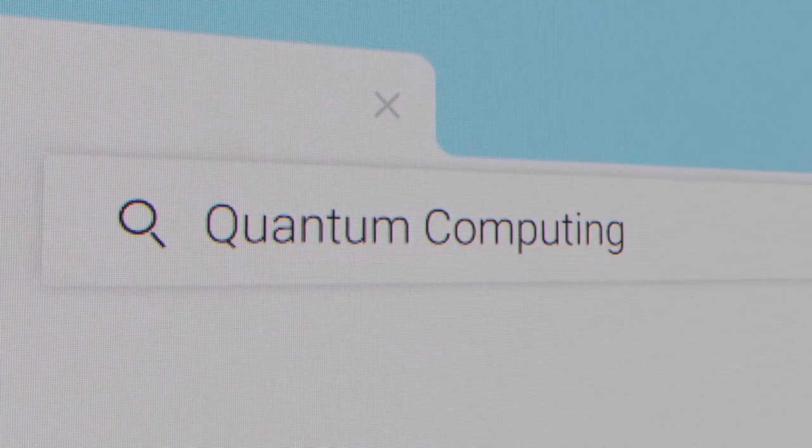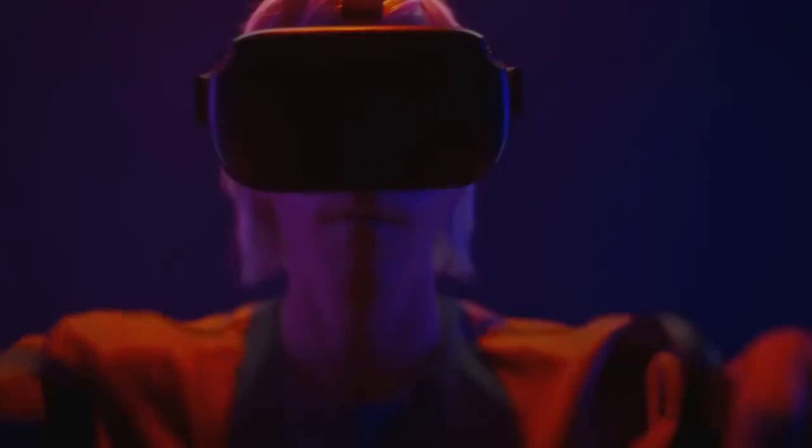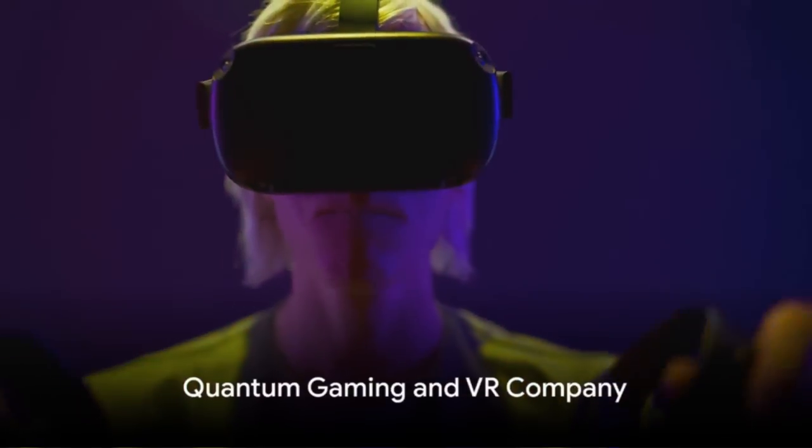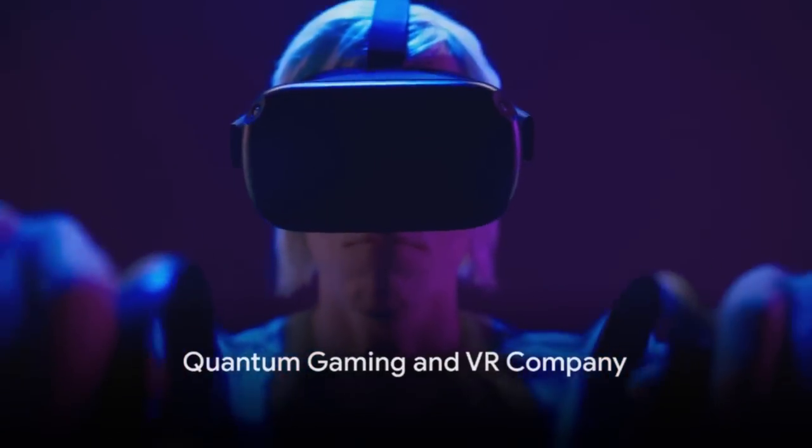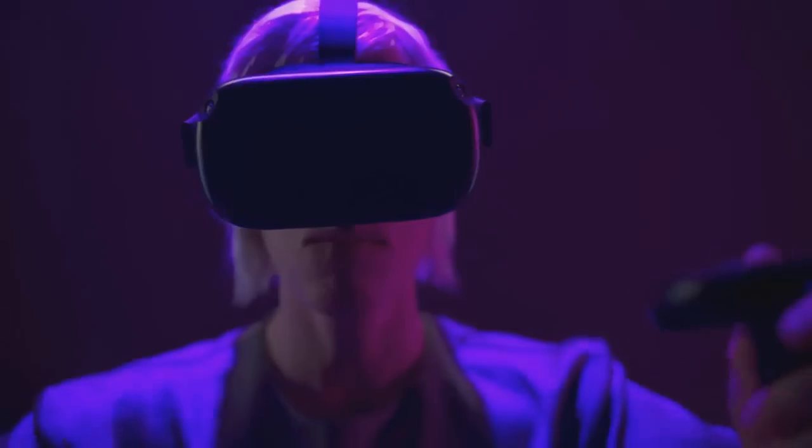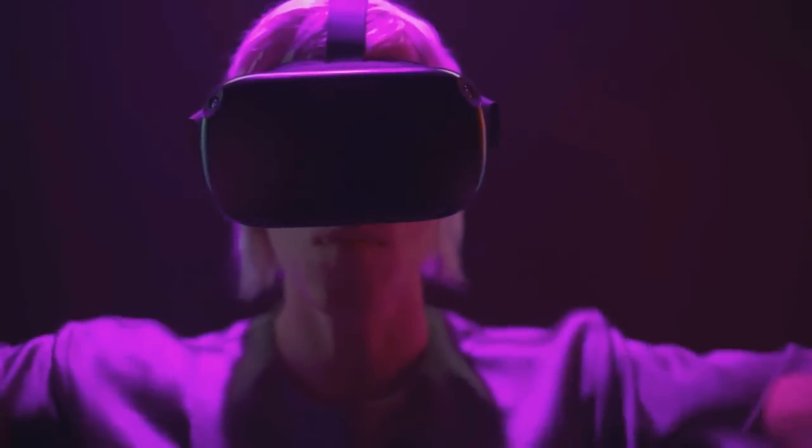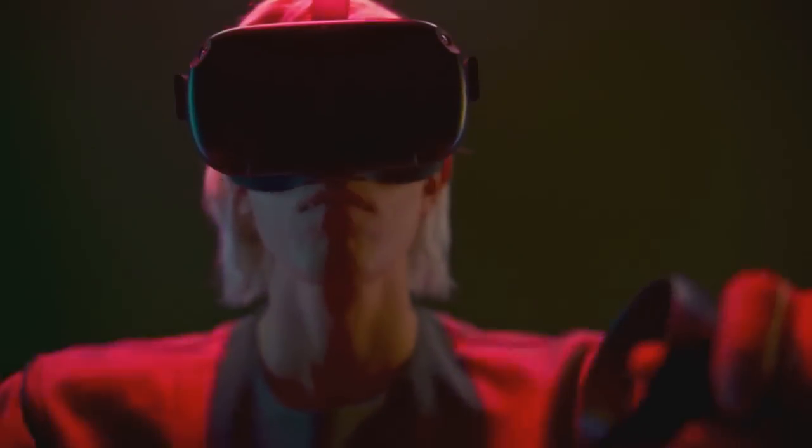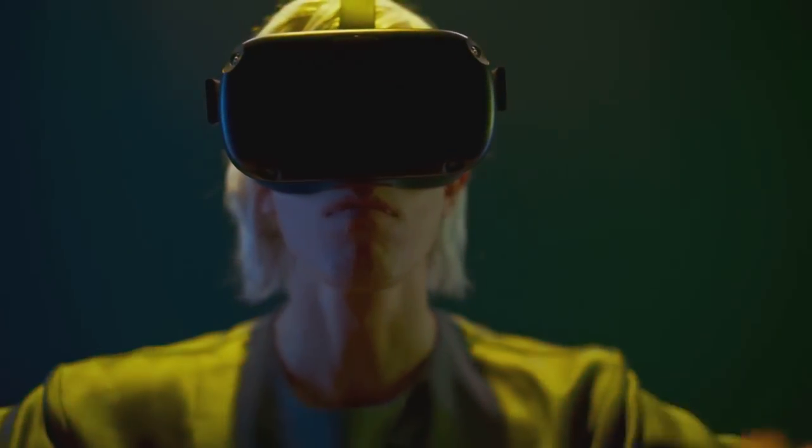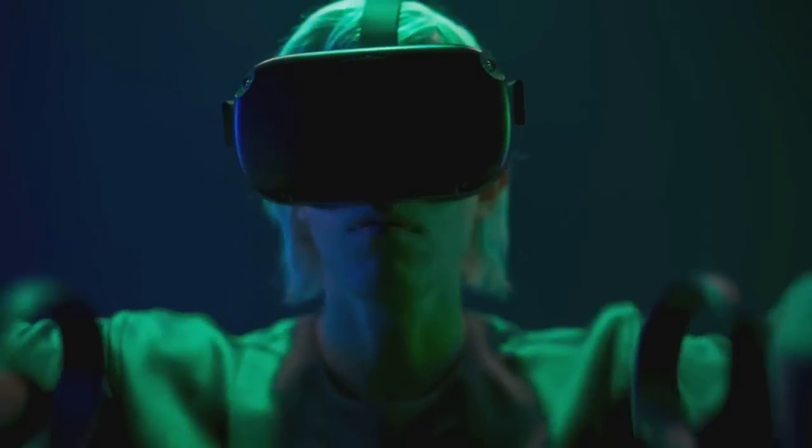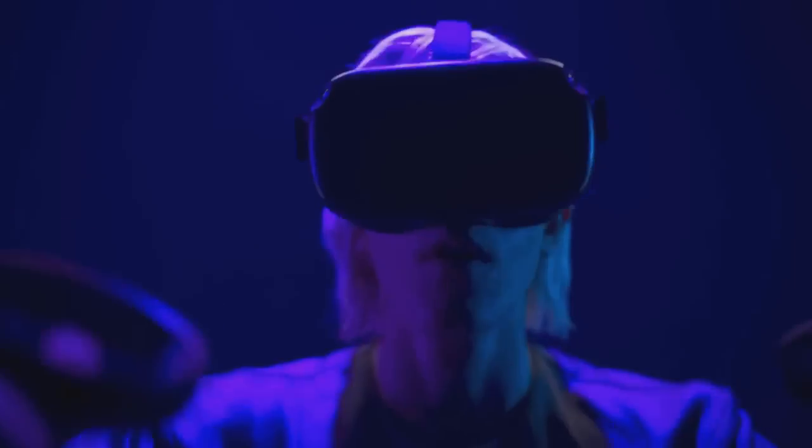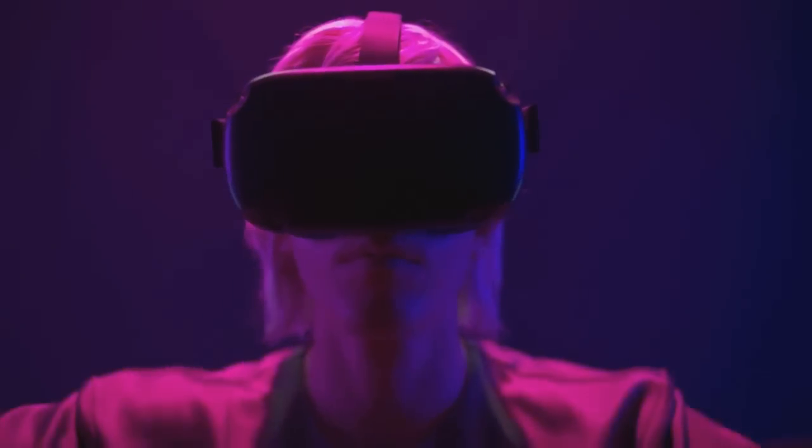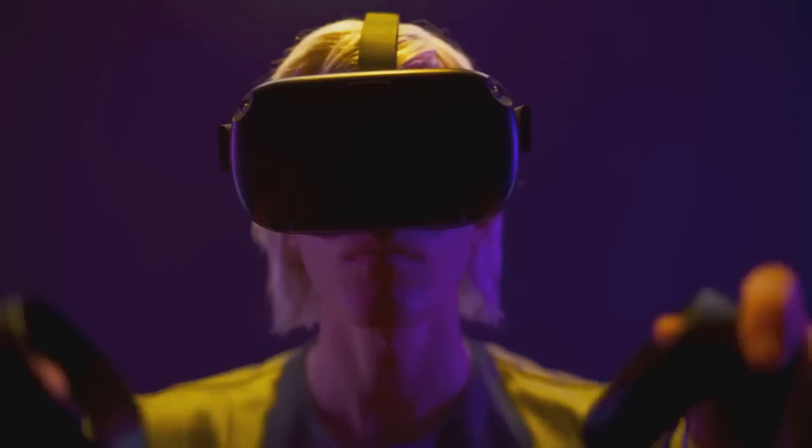The gaming and VR markets are booming. A quantum gaming and VR company could offer experiences enhanced by quantum computing, with a potential market size of $5 to $20 billion. This startup could tap into these expanding markets.